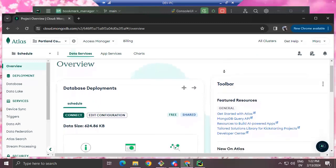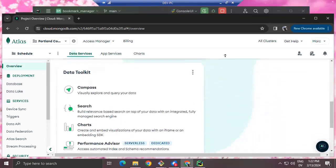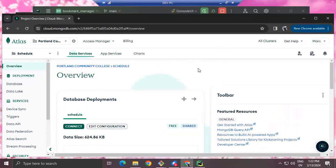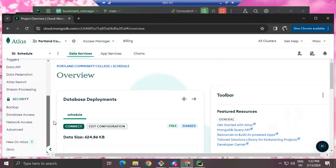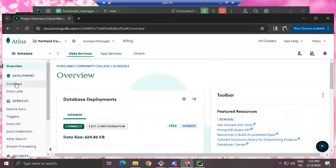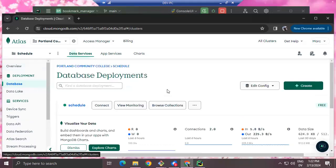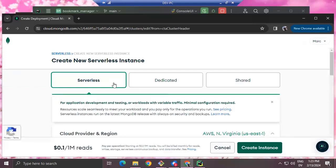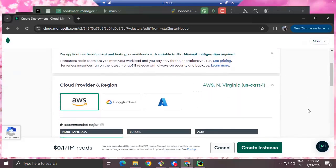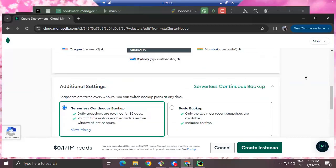I've already been here before, so I already have some databases and virtual server instances in the cloud. But the first time you log in, it will give you a window where you can create a new database. I'm going to go to Database and Create.